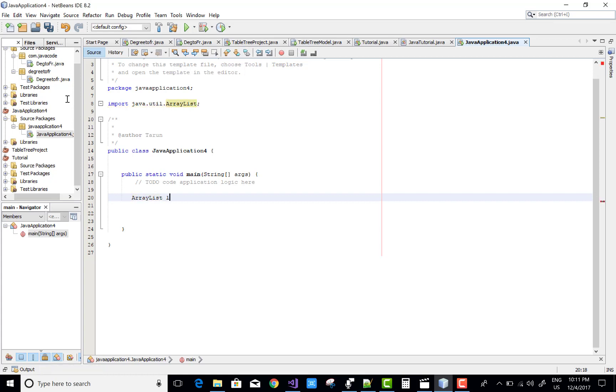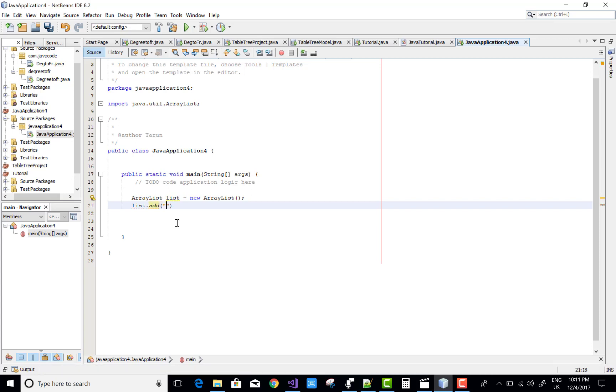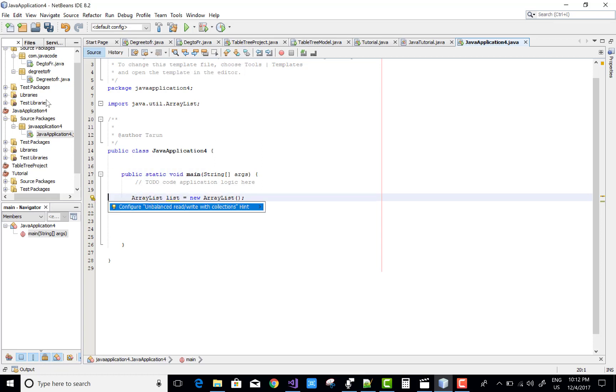So first of all, add ArrayList list equals to new ArrayList. Okay, so ArrayList is there. So to add items, use list dot add method in which you can add item like the one.